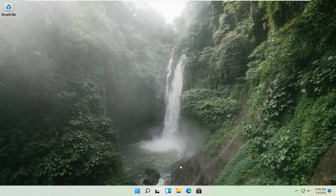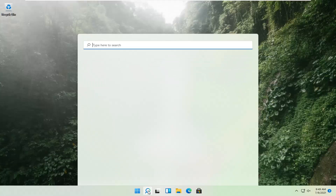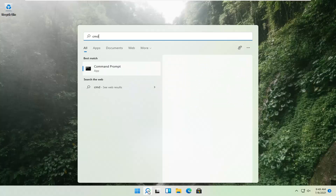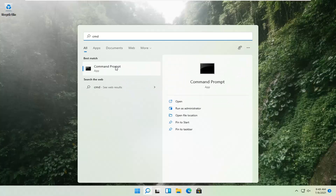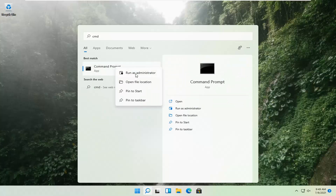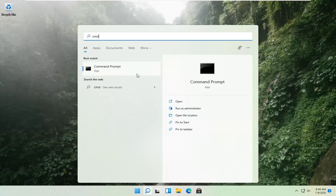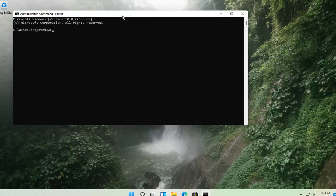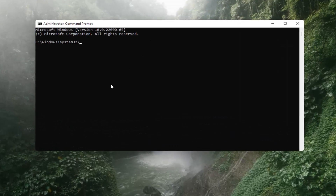If that's still not working, you can try opening up the magnify icon down in the taskbar and search for CMD. The best result should come back with Command Prompt. Go ahead and right-click on that and select Run as Administrator. If you receive a User Account Control prompt, go ahead and select Yes.